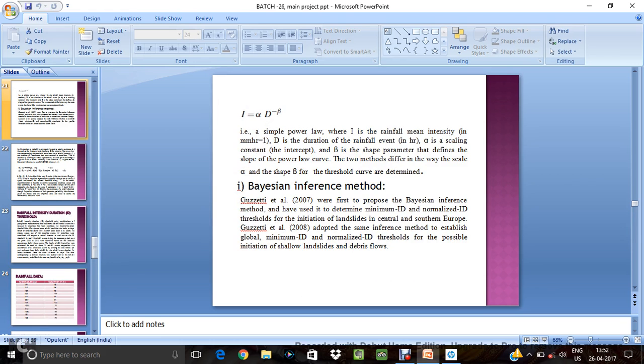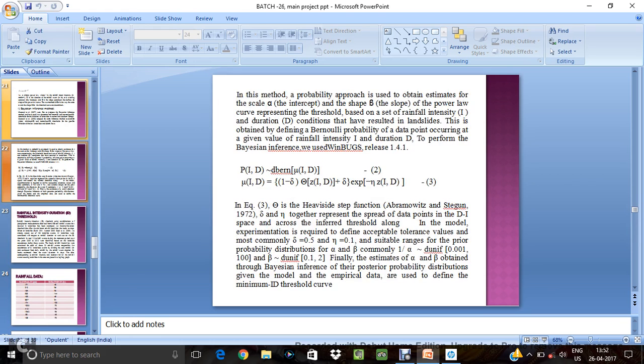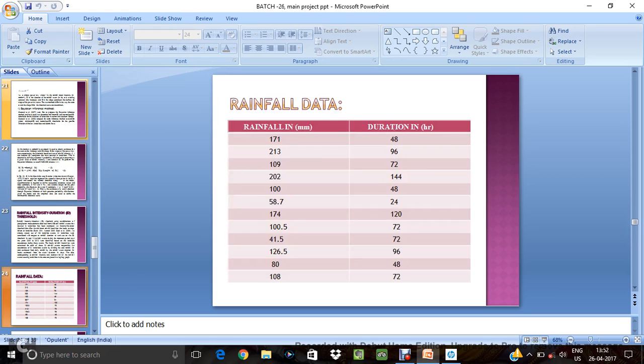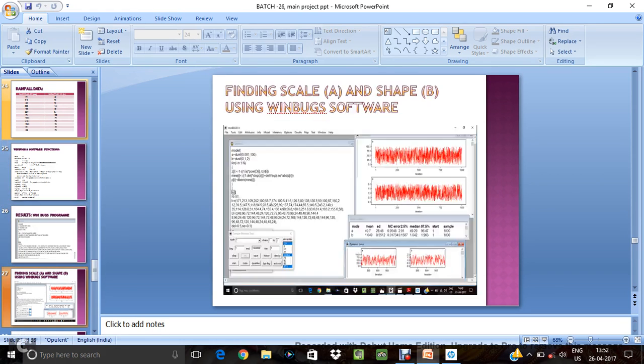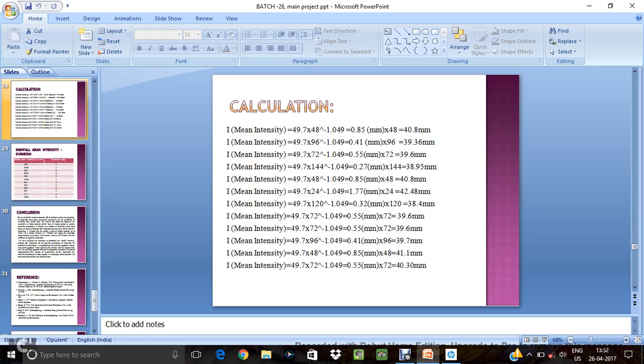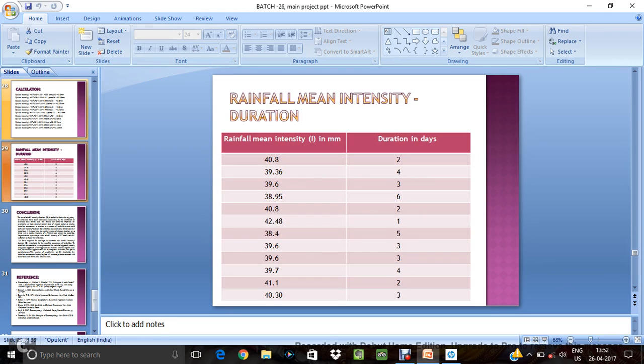So I equal alpha into d power minus beta. Is a average intensity for one day 24 hours. So 40 point intensity duration two days. For 40 intensity will occurring landslide in four days nineteen.